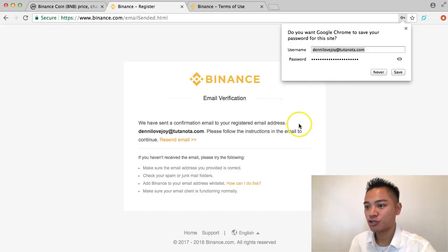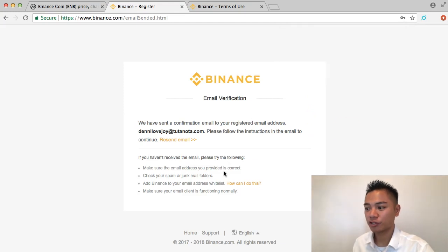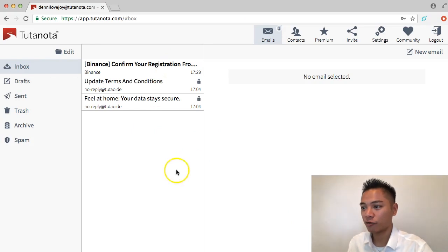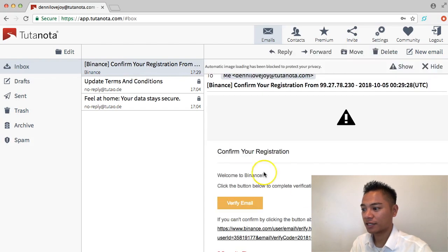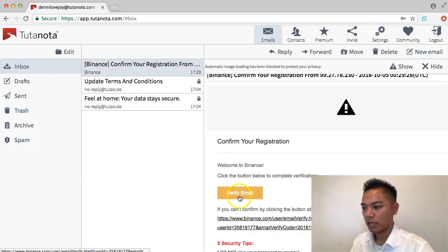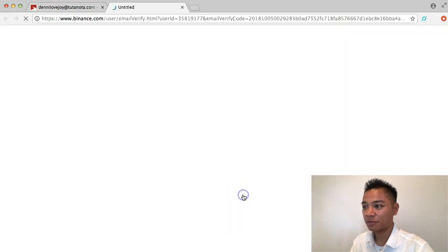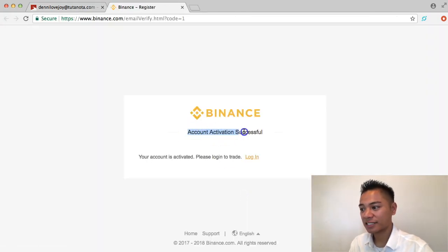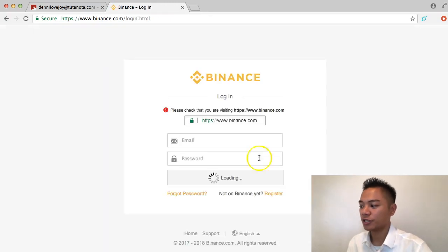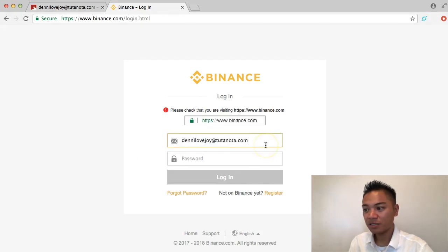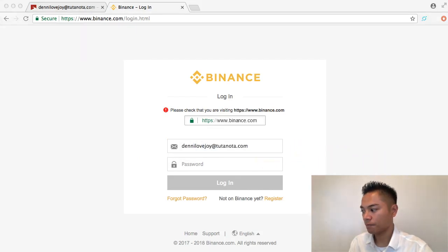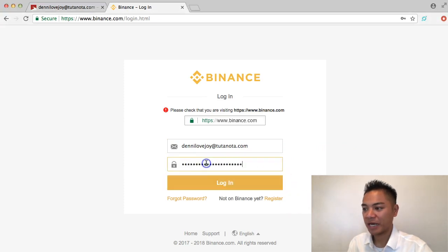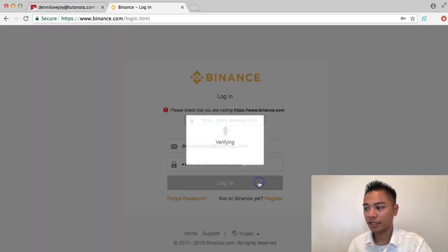It's saying to verify my email, so I'm going to go to my Tutanota address and check that. Here's my Tutanota address, and here's the Binance verification email I just received. I'm going to click that and then click the Verify Email button. It says account activation successful. I'm going to click Log In, paste my email and password from my password manager, and log in.